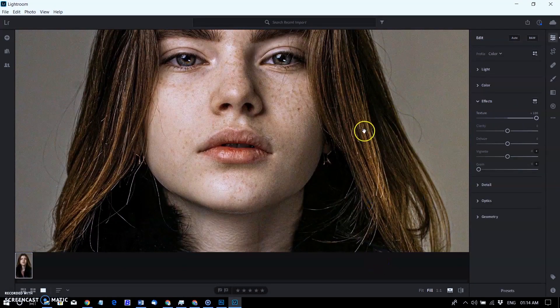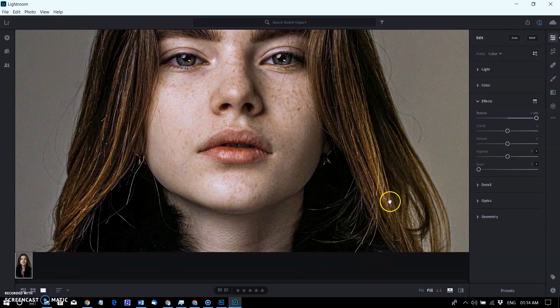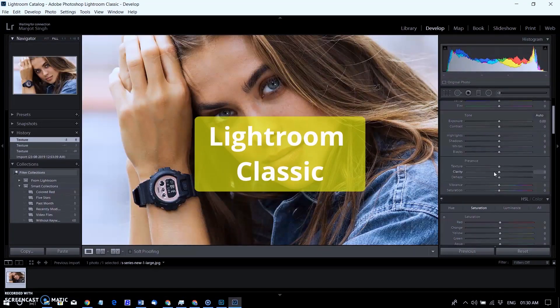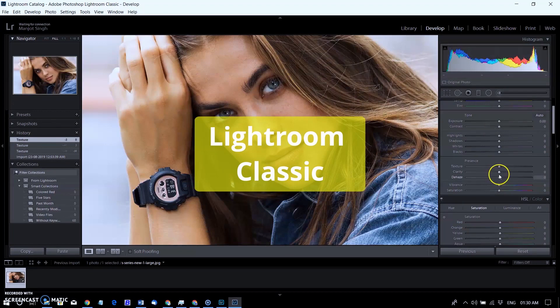Adjusting the texture slider does not change the color or tonality in your photograph. It is also the same in Lightroom Classic.